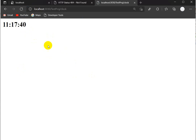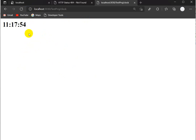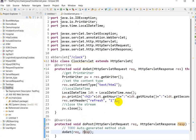Now with `response.setHeader("refresh", "1")` set, if we go to the browser, you can see it is refreshing automatically — I am not clicking the refresh button. It is doing it automatically. Every second the value is incrementing; after 60 seconds the minute will change. You can see it going from 17 to 18.